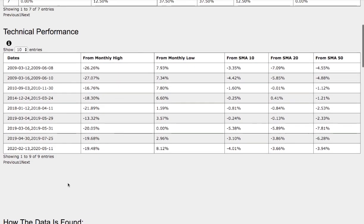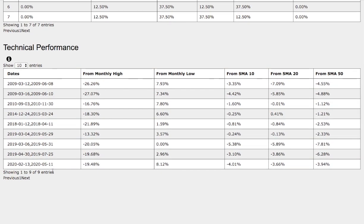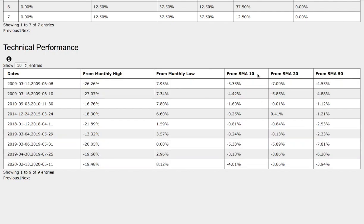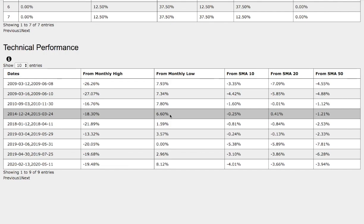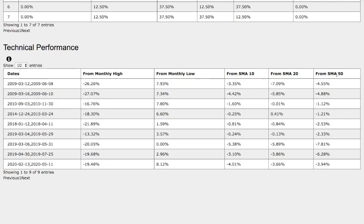So now the trend that we're in, we're down roughly around 19.5 percent from monthly highs, up 8 percent from monthly low, down 4 percent from 10 simple moving average, down 3.6 percent from 20 simple moving average, and down 4 percent from 50 simple moving average. Now the trend that we just examined was again December 24th, 2014 to March 24th, 2015. That was down roughly 18.3 percent from monthly high, up 6.6 percent from monthly low, down 25 basis points from 10 simple moving average, up 41 basis points from 20 simple moving average, and down 1.2 percent from 50 simple moving average.